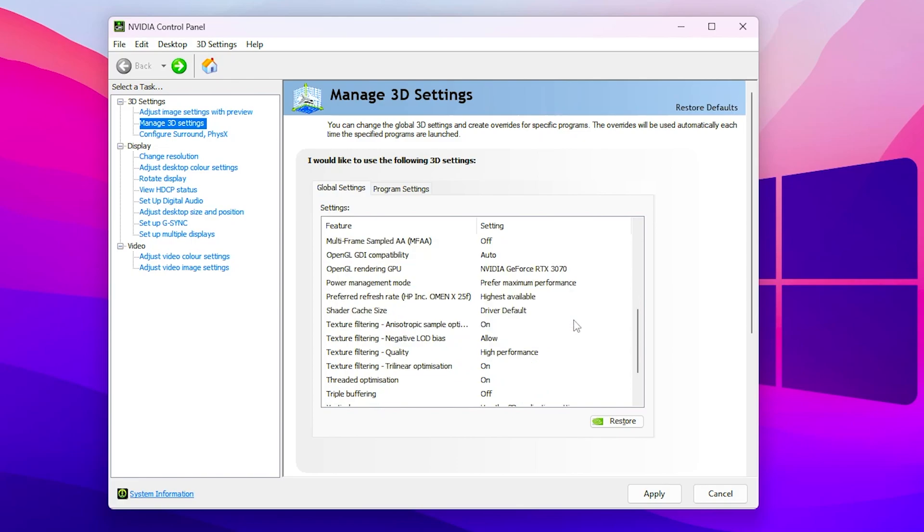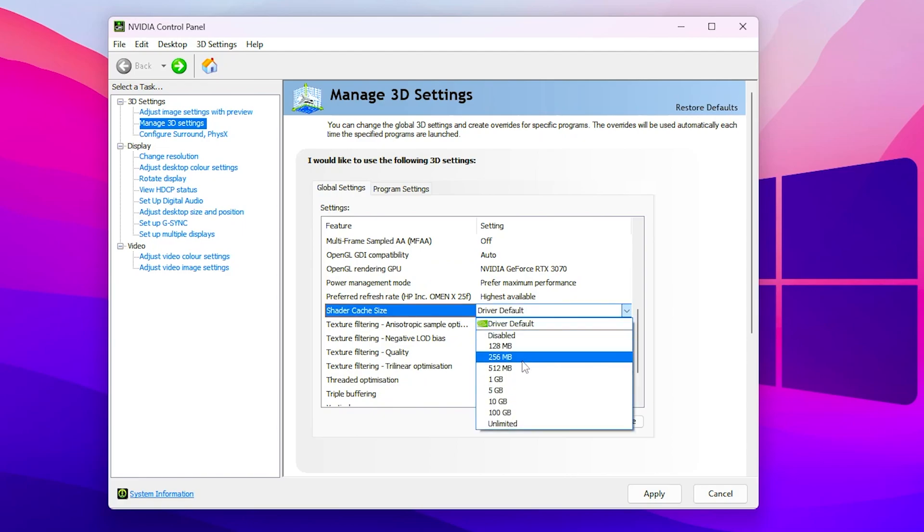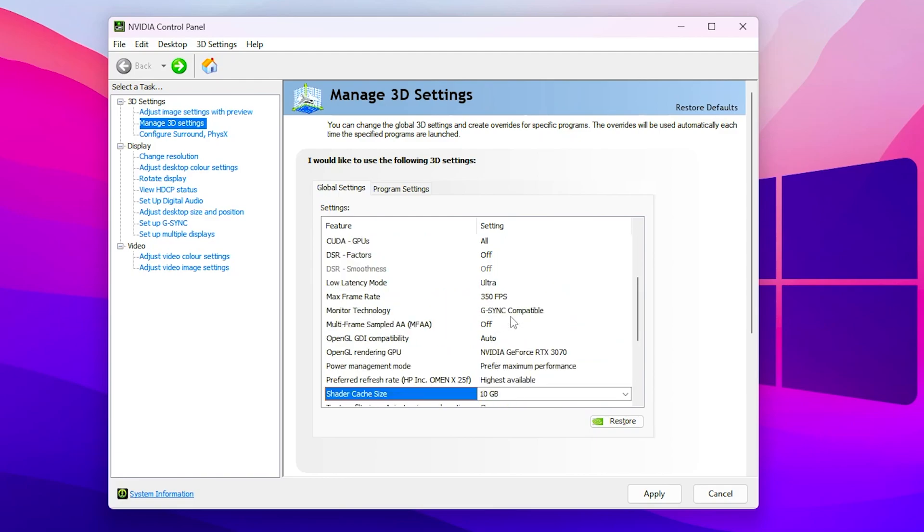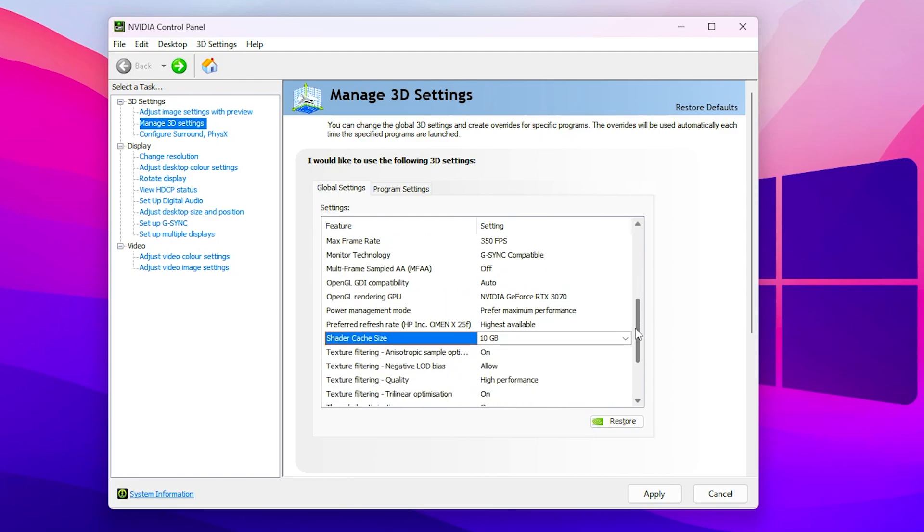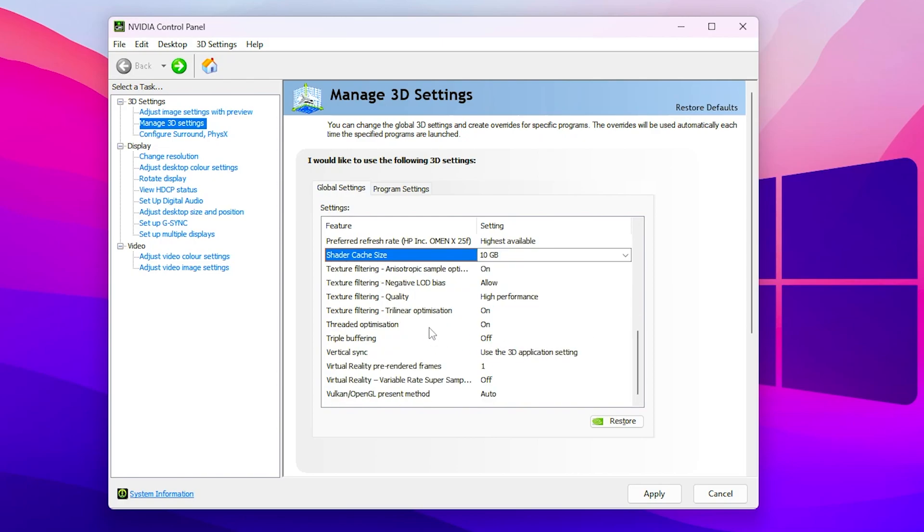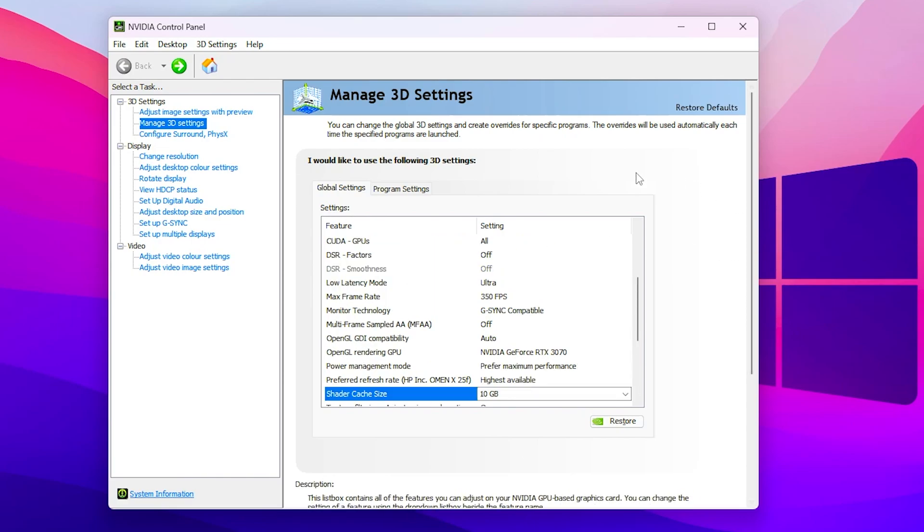Now scroll down and then here is the shader cache size. Go for the driver default and you need to change it to 10 GB because it will help you to get more stable FPS while gaming on your PC. Now go for texture filtering quality and set it to high performance. Now scroll down, go for threaded optimization and turn it on. After doing all the settings click on the Apply button and apply all these important settings on your Nvidia control panel.